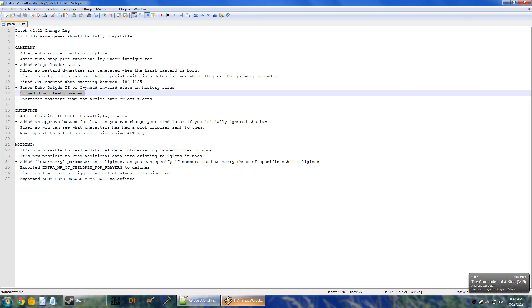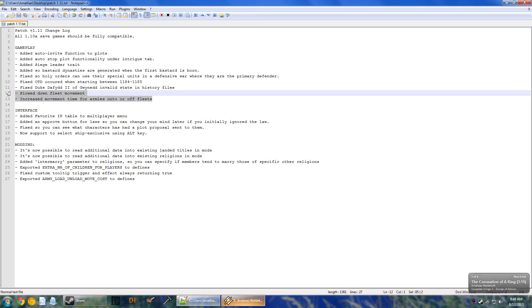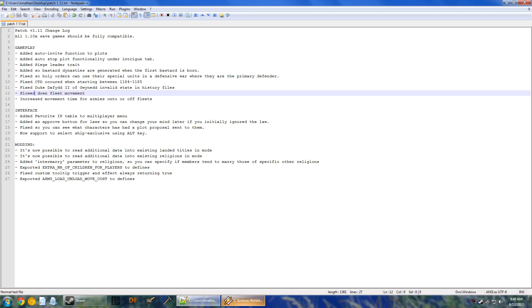Slow down fleet movement and increase movement time from armies onto or off of fleets. This is basically a nerf, specifically for the raiding that happens in the beginning, if you're playing with the Old Gods DLC. The issue is that the pagans are coming, they come in and they leave faster than you can even react. There's just nothing you can do about it, because fleets move faster than you could.